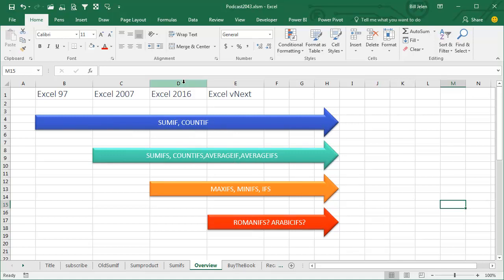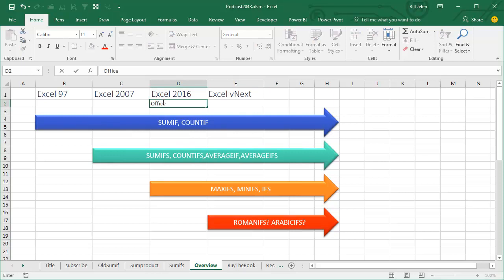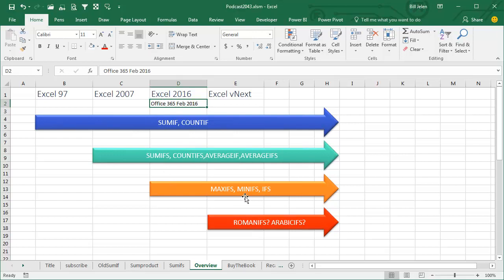Then, several years later, Excel 2016, not all versions, you have to be in Office 365 and the February 2016 release, they added MAXIFS, MINIFS and IFS. Note here, they no longer feel compelled to give us MAXIF and MINIF and I agree with that because MAXIFS will do both.